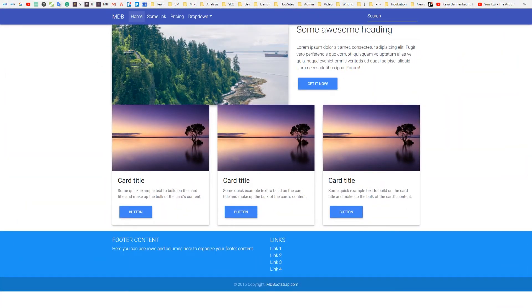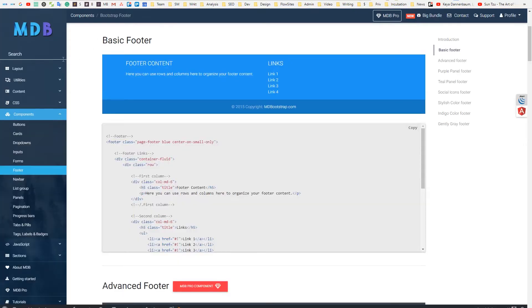Now it's time to have a little fun with colors. Our navbar is indigo and looks pretty nice. Our footer is blue and looks good as well, but they don't create a consistent composition together. Let's fix it.